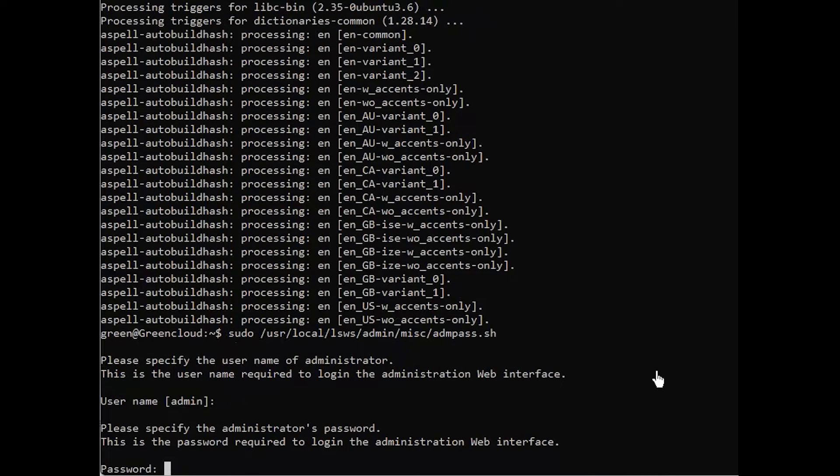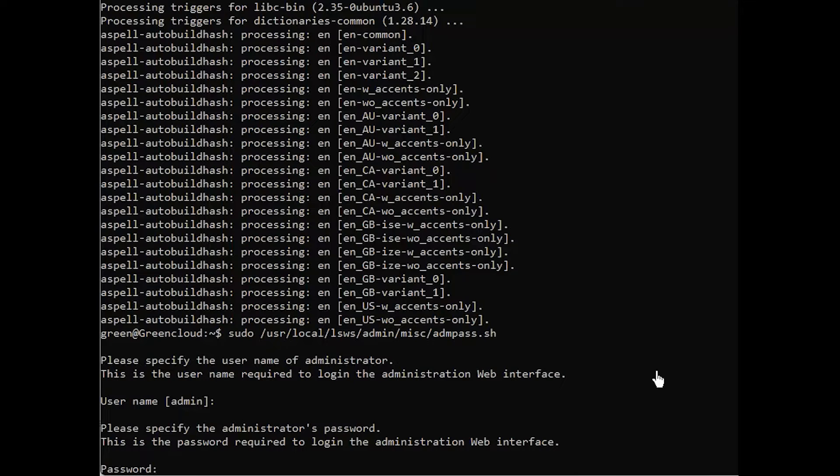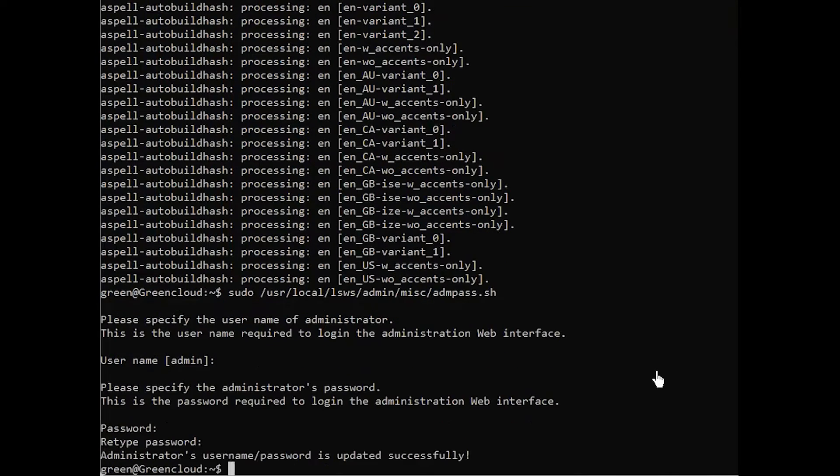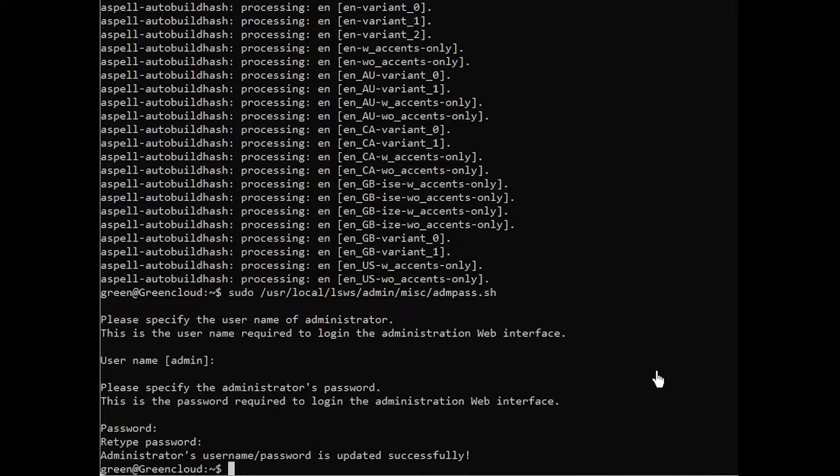Then you will be prompted to create and confirm a new password for the account. Put in the administrative password you prefer, then press enter again. The script will confirm a successful update. You have now secured the admin account.